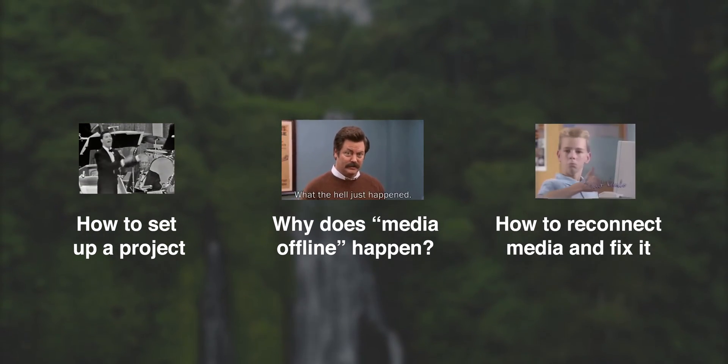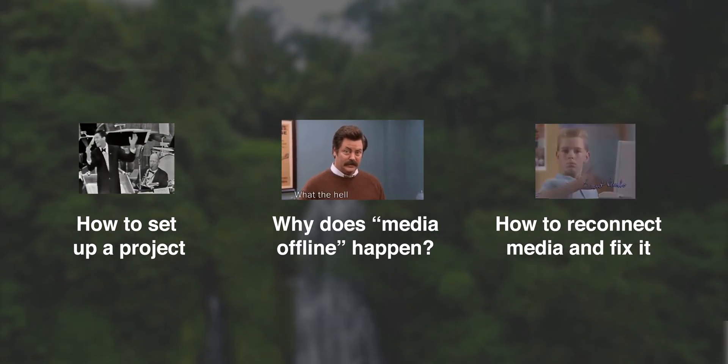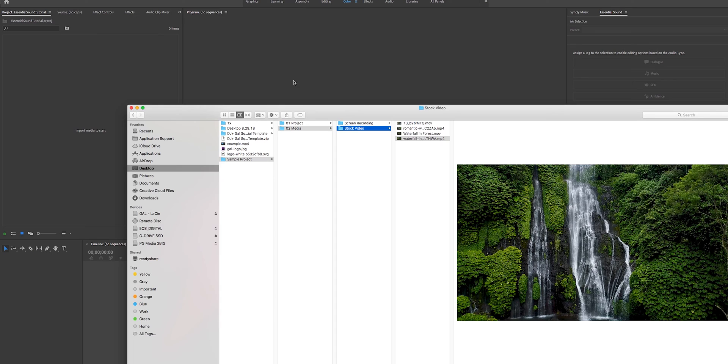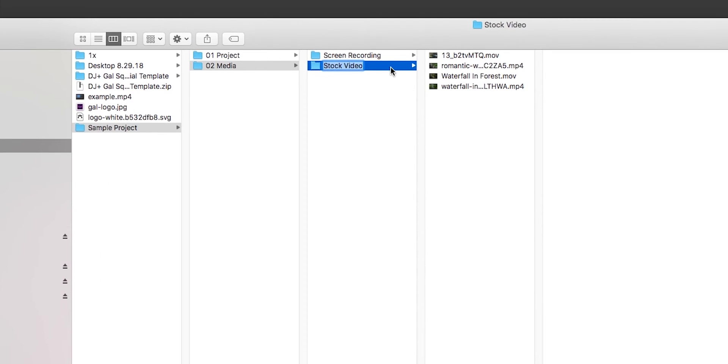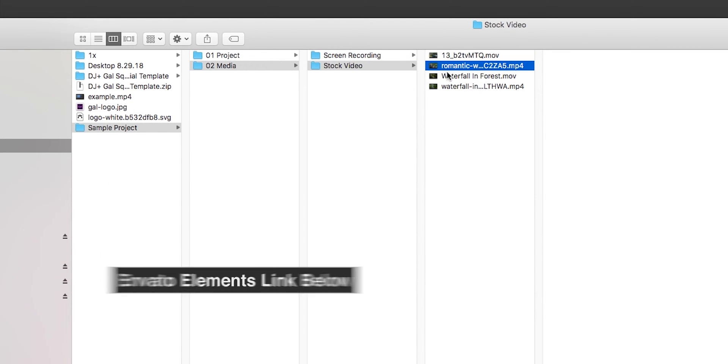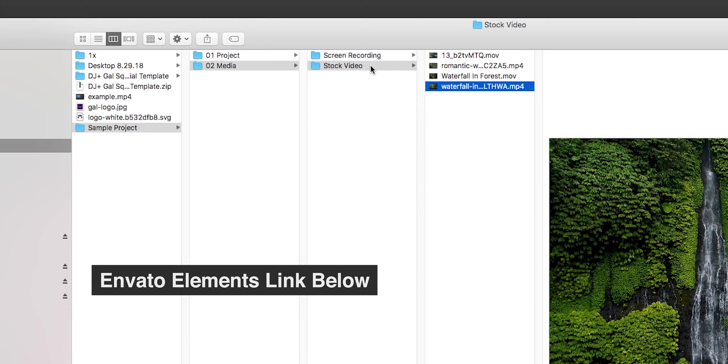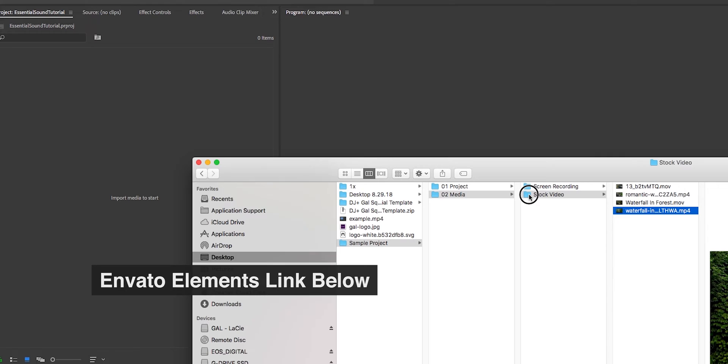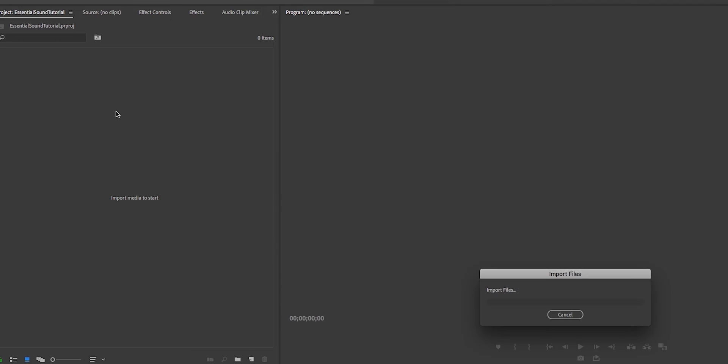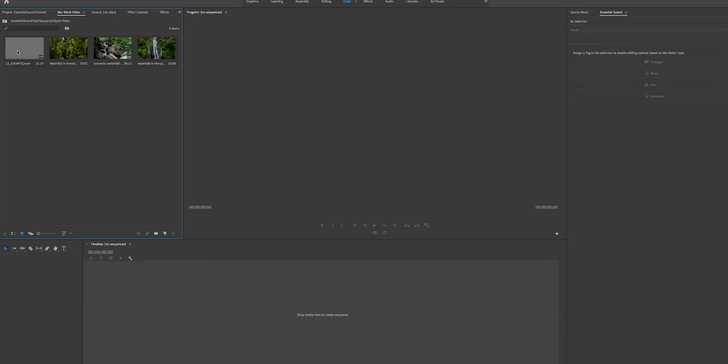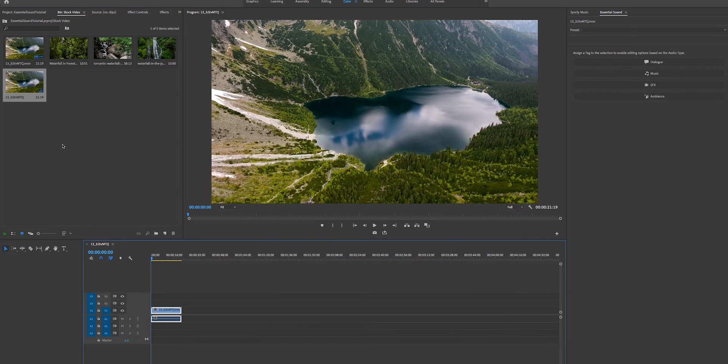So I just started a new Premiere Pro project and I have this folder here full of stock video that I got from Envato Elements. I'm just going to drag and drop the stock video into my project panel. You can see I have my clips here. Let's say I started a new timeline of assets, so I'm going to right click on this and create a new sequence from clip.